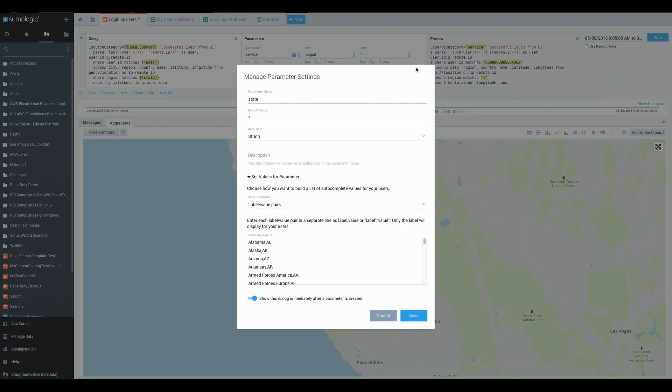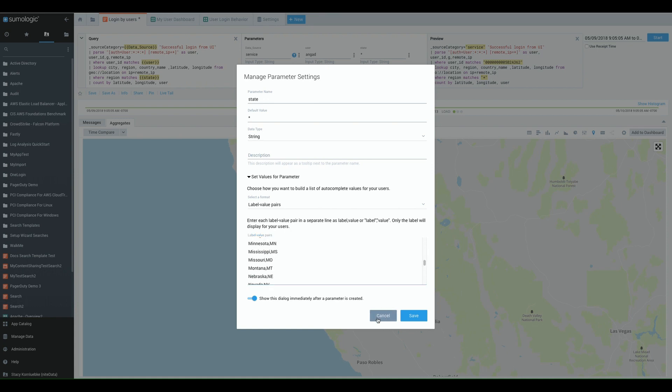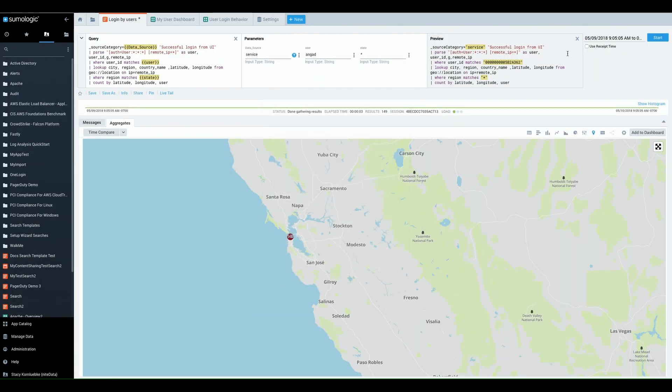You can also enter in key value pairs. So for example, you already have a list of acceptable states and state codes. You can switch those back and forth using these label value pairs. Either you can call the appropriate value or they can use the label. This will support up to 10,000 label value pairs, but each needs to be entered on a separate line separated by a comma.